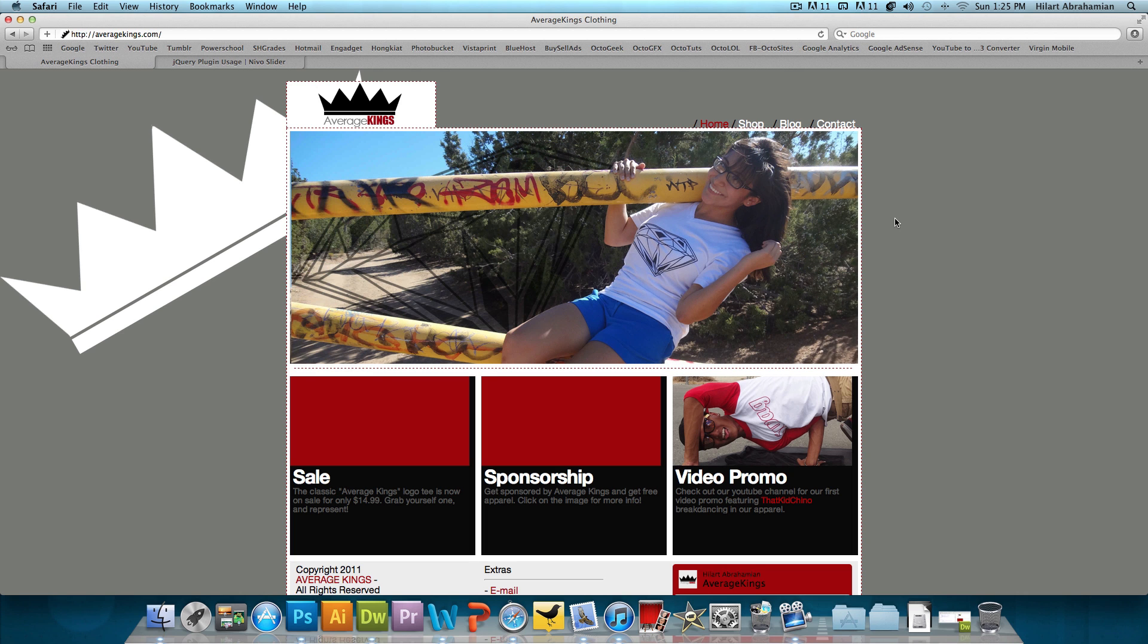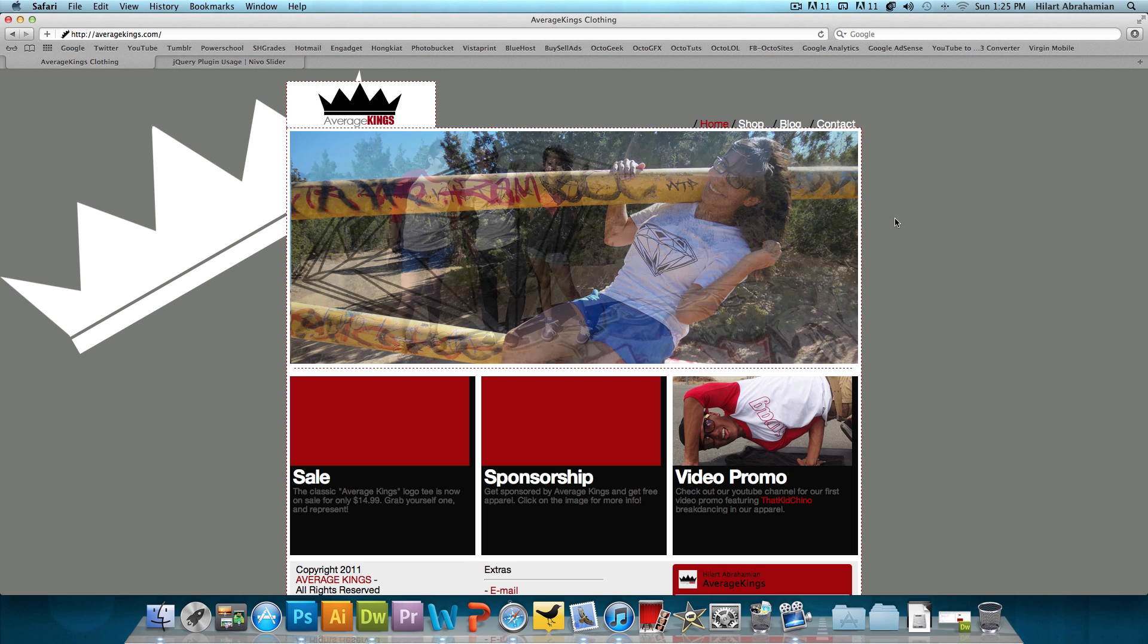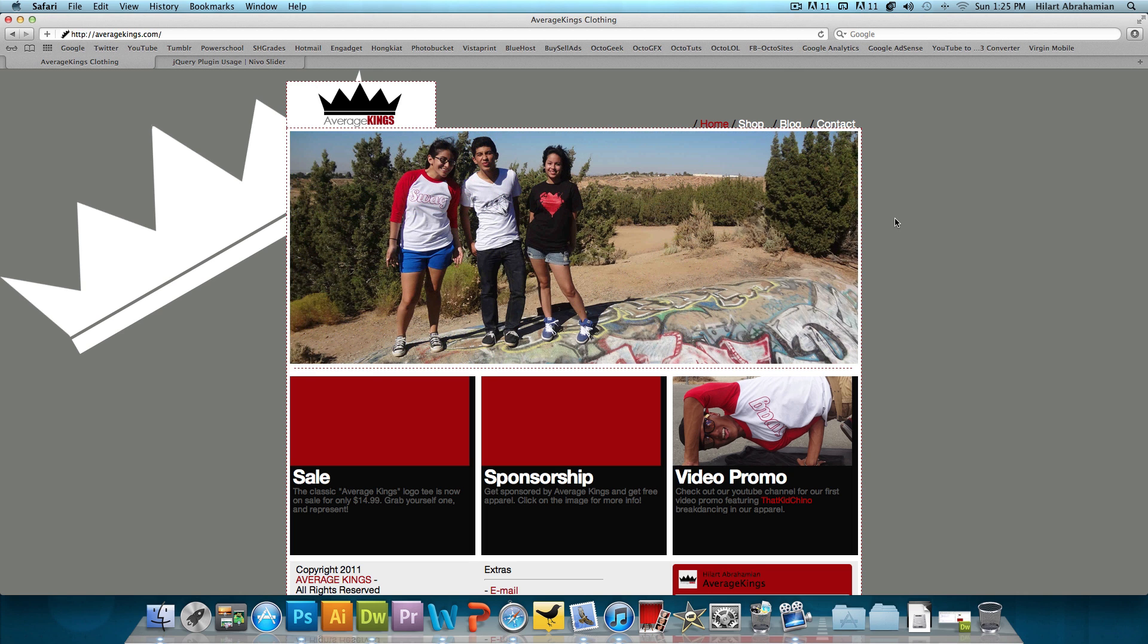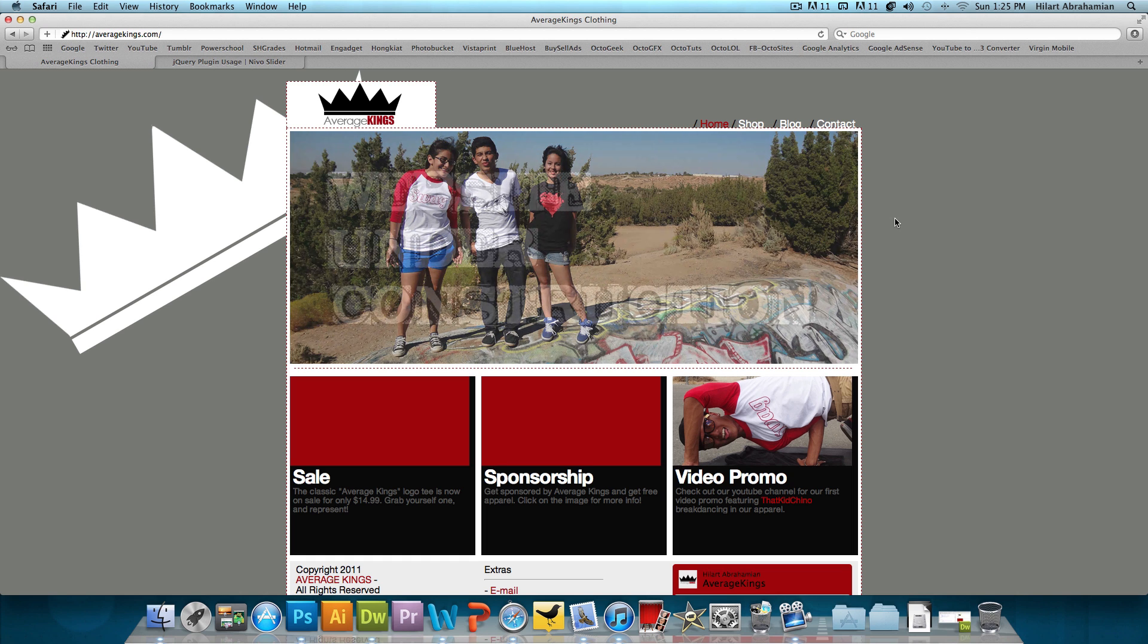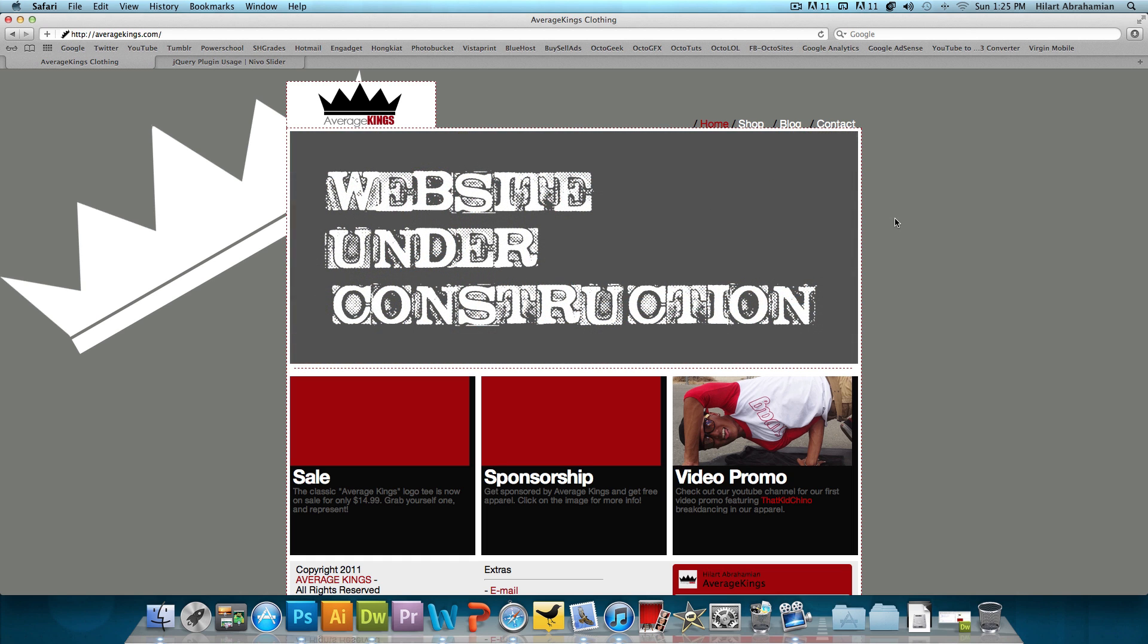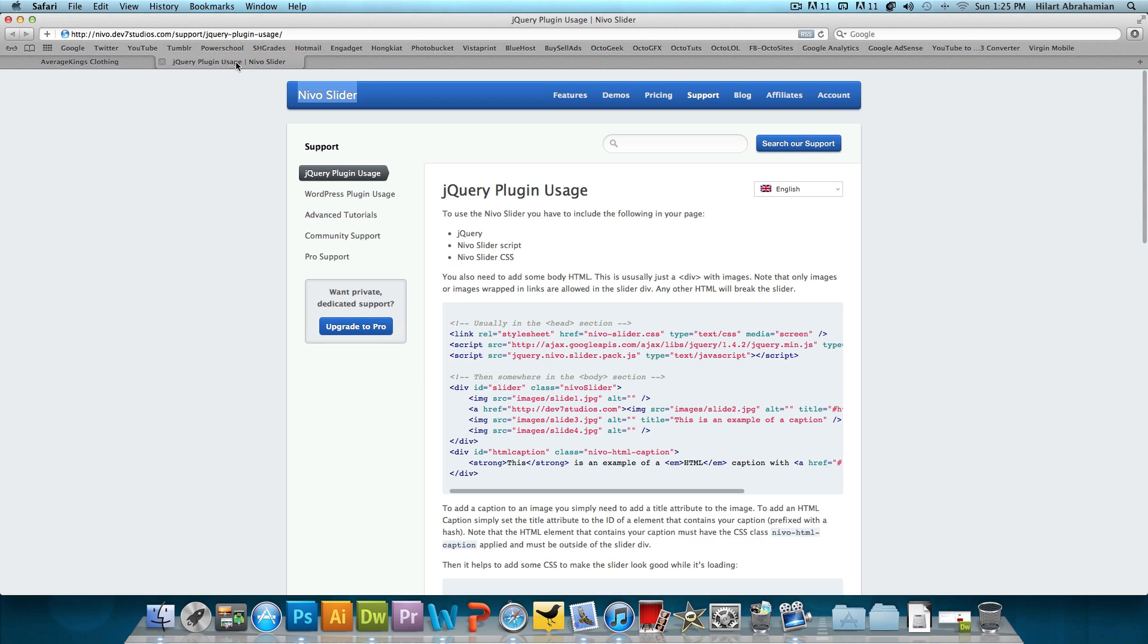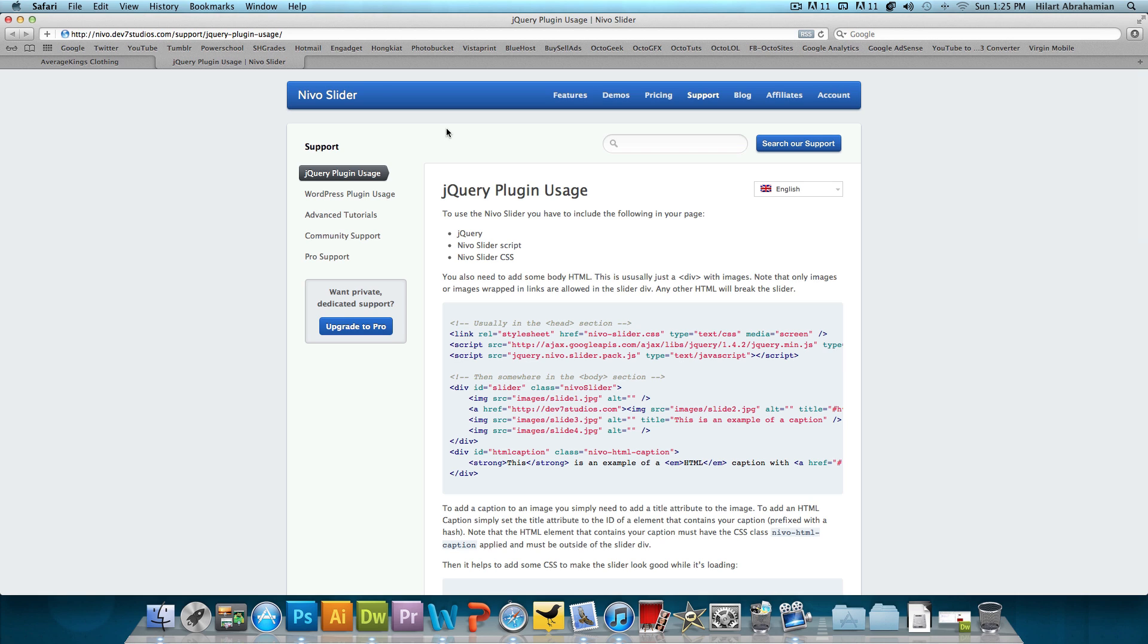So this is what we're going to be adding to the same website, just to show you guys how it's done. Now the image slider I'm using is called Nevo Slider. It can be found at nevo.dev7studios.com. I'll put the link in the video description below.